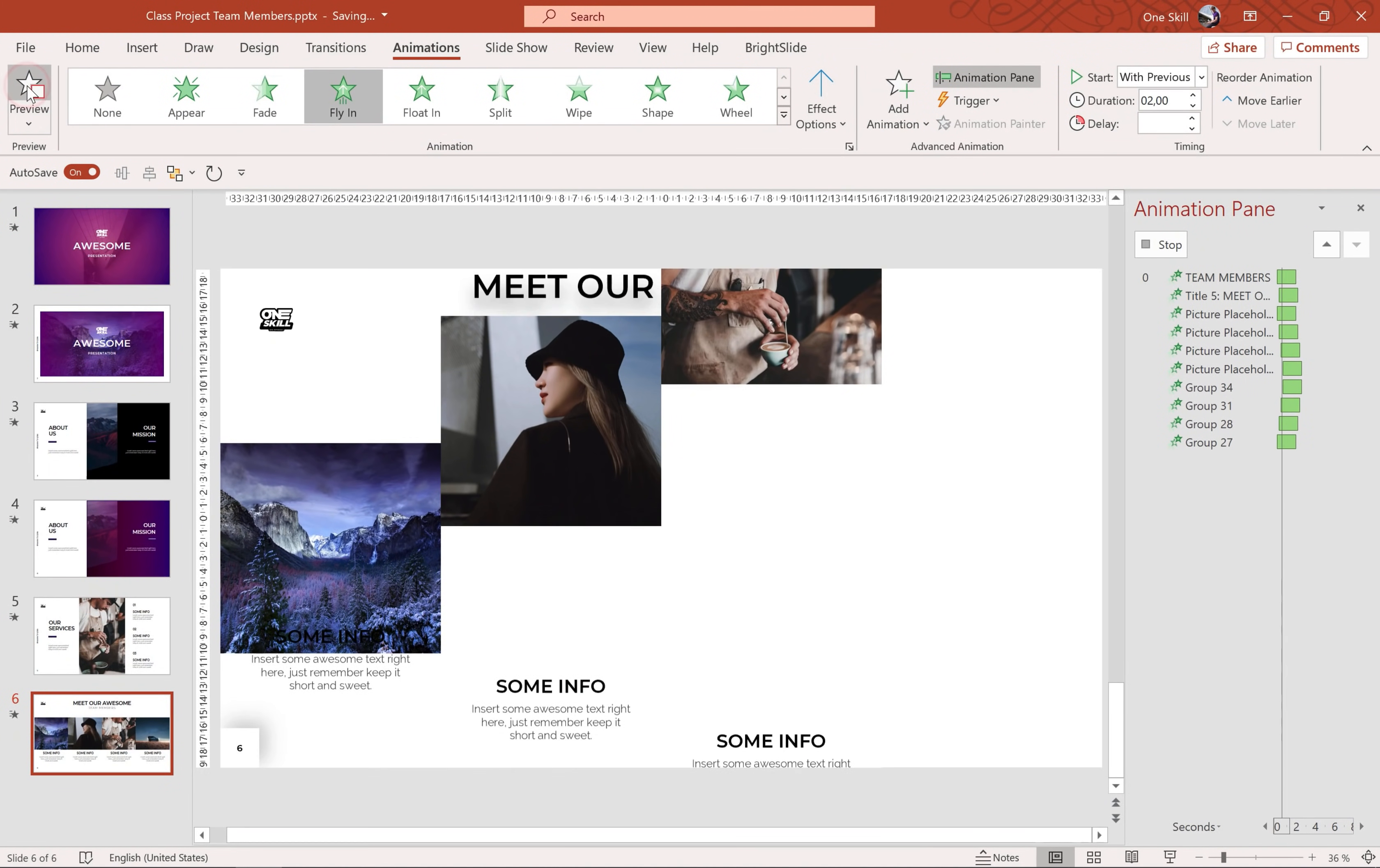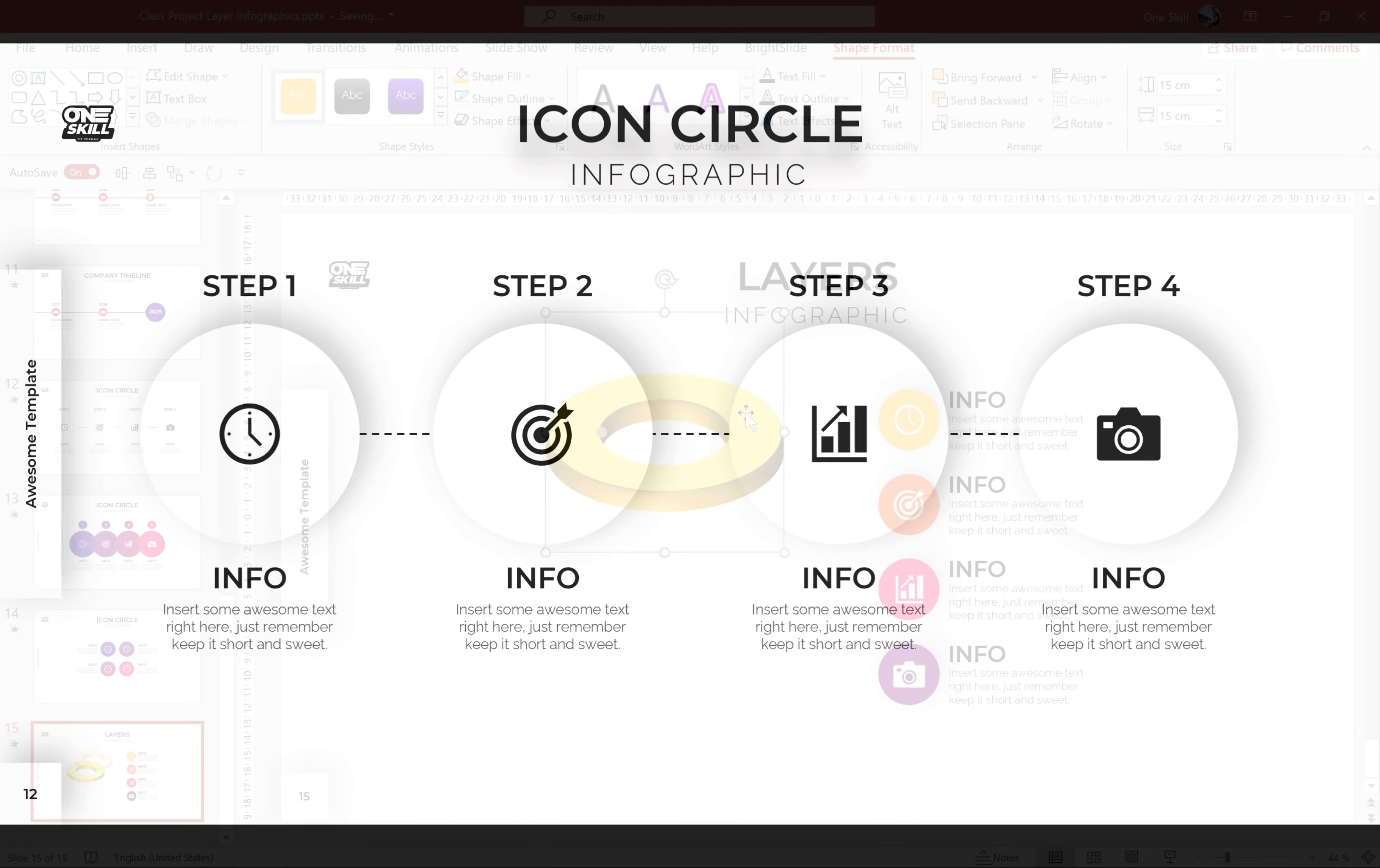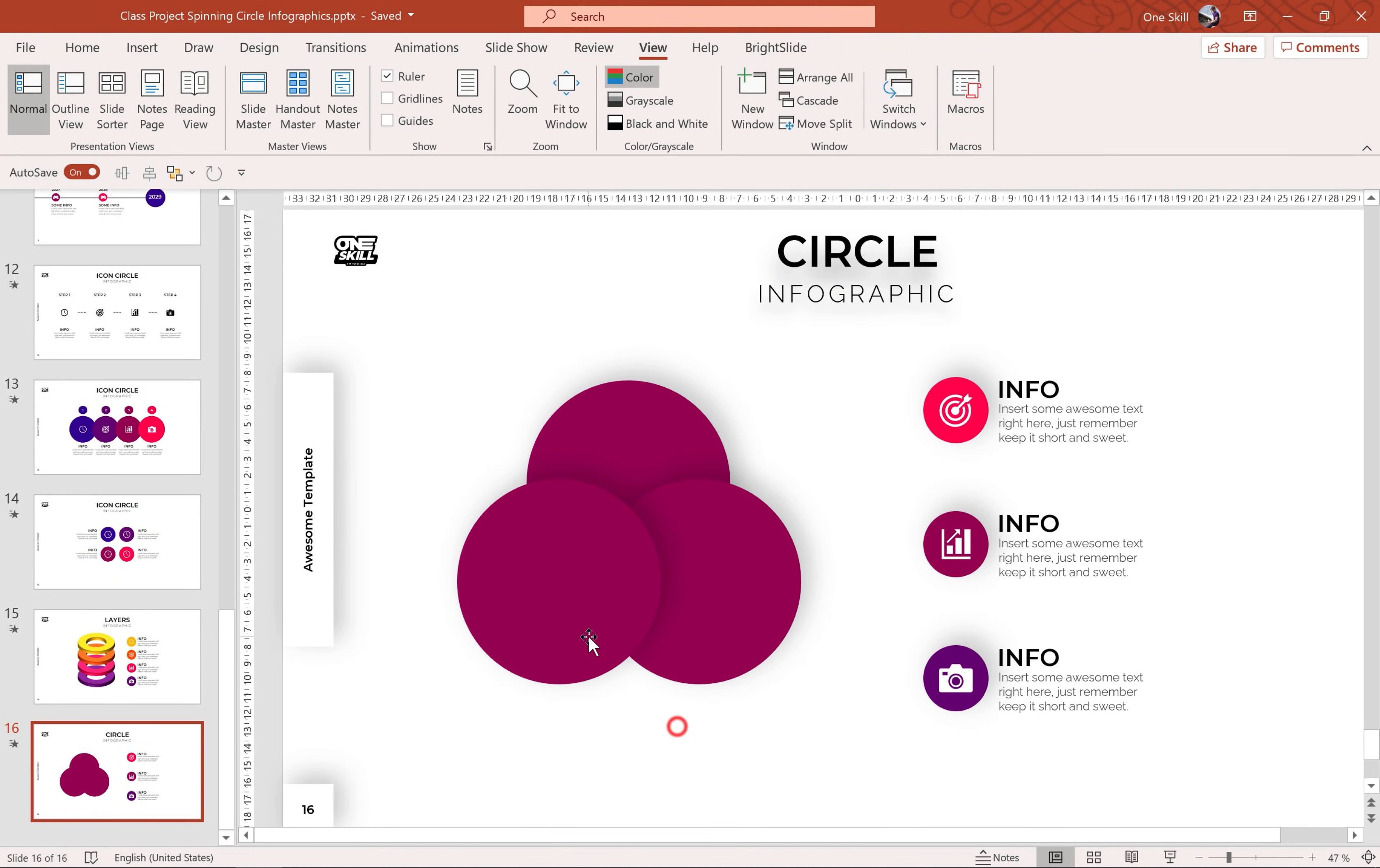My name is OneSkill, well that is my nickname, my real name is Kasparas, I live in Vilnius, Lithuania and I love creating PowerPoint presentations. I have been creating PowerPoint tutorials since 2014, I have created many PowerPoint templates myself, I have tested many templates created by others and in this class I'll share with you everything I know about what makes a PowerPoint template awesome.